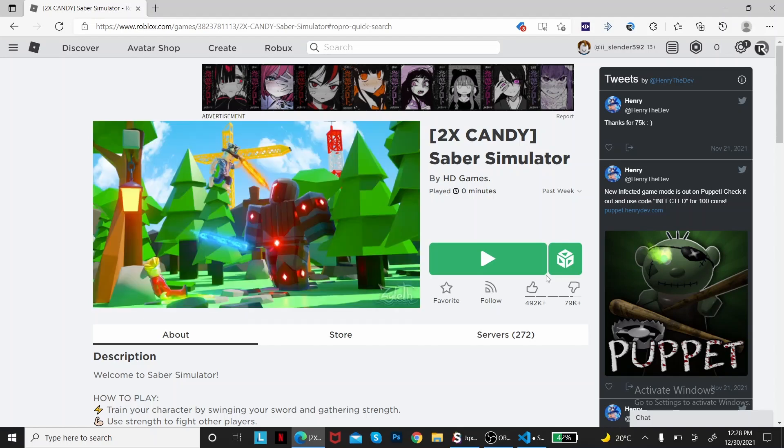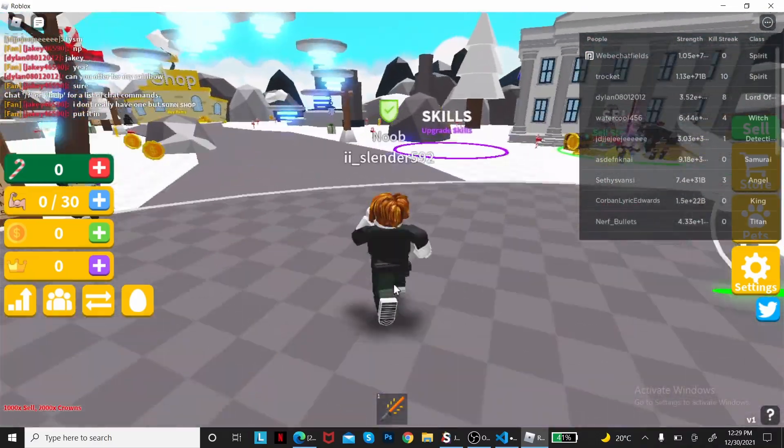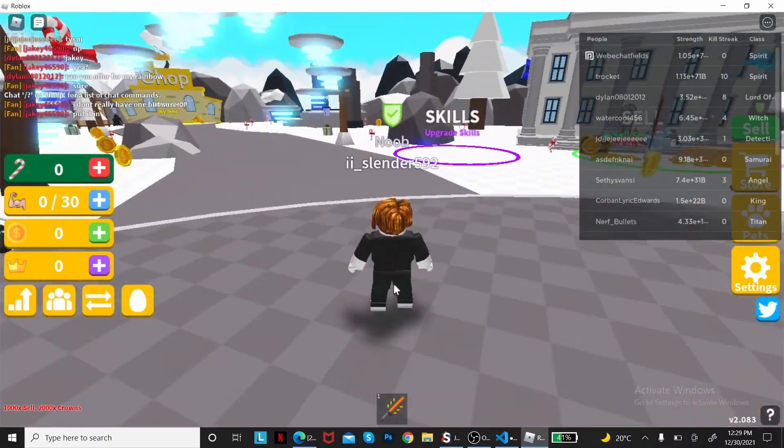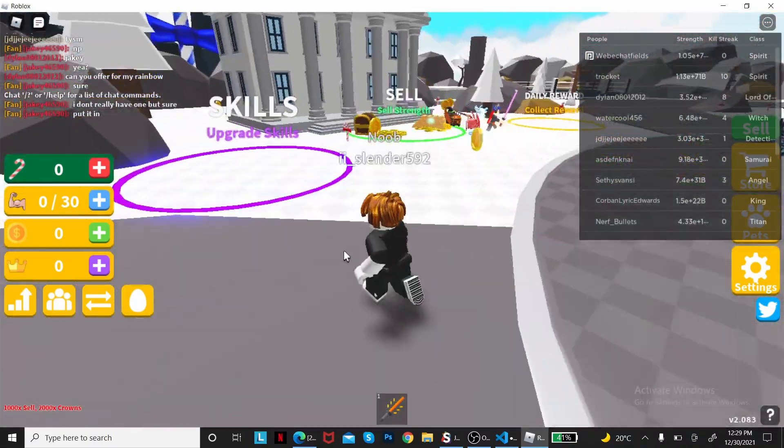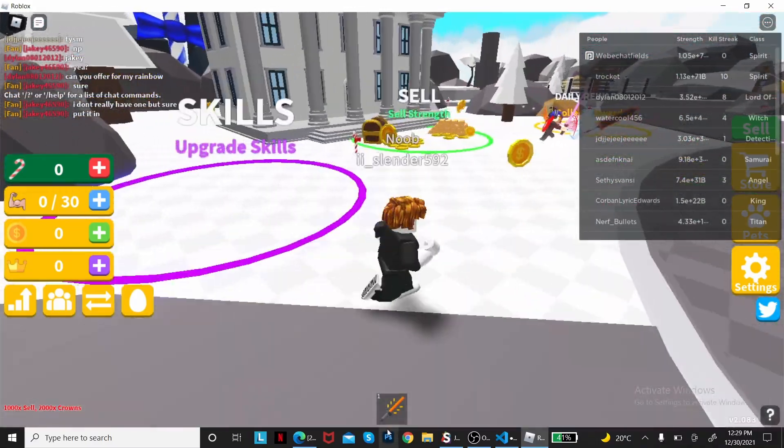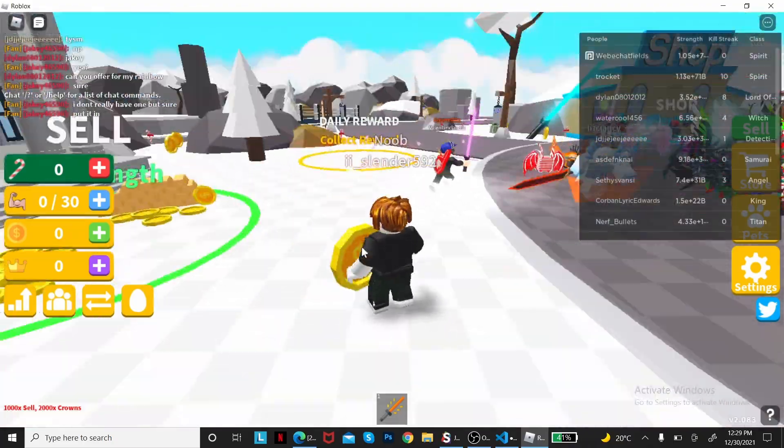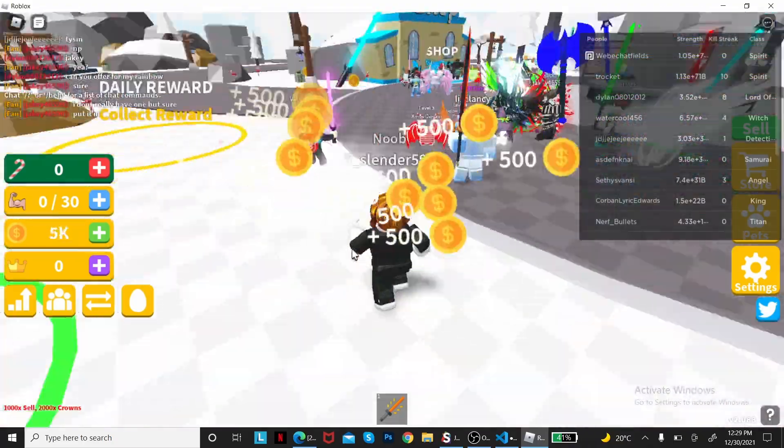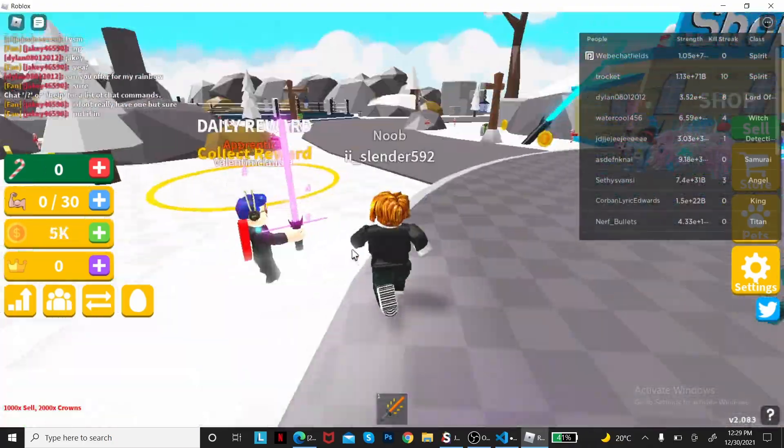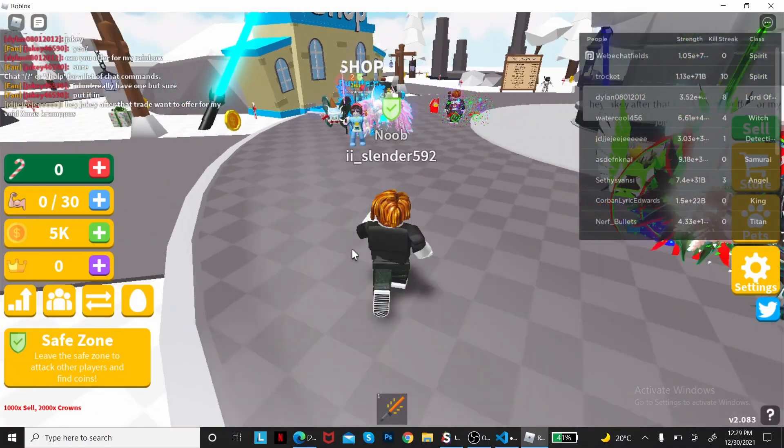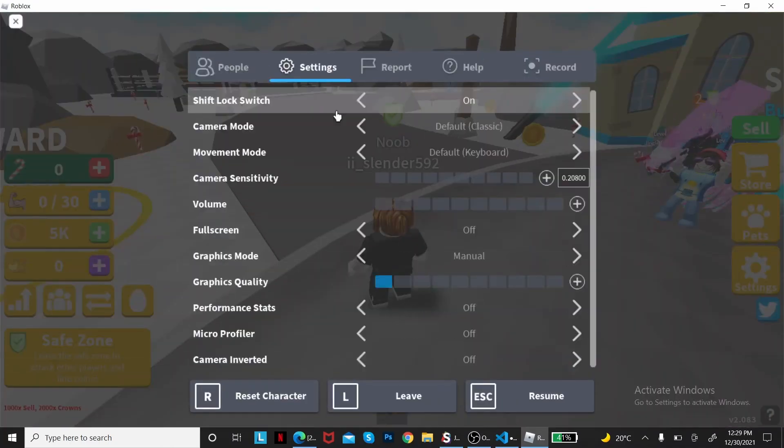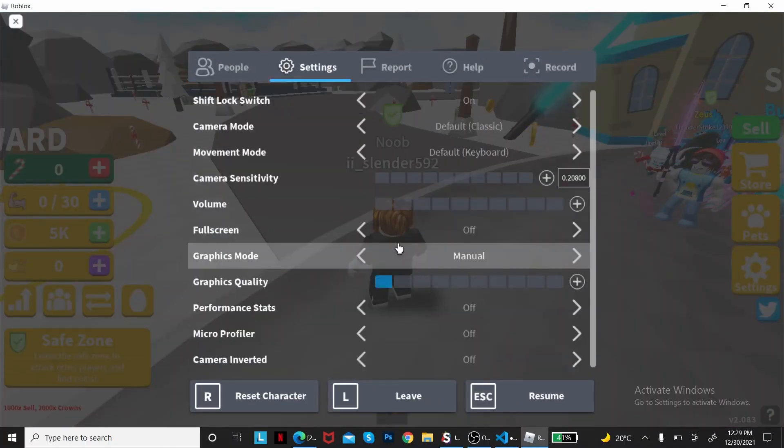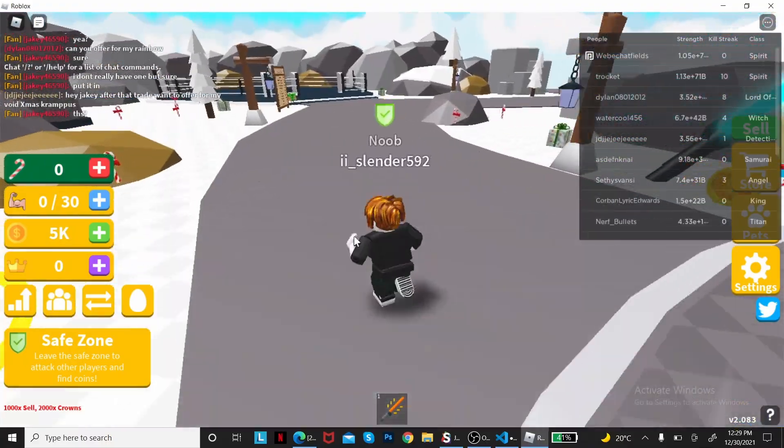As you see I'm in a game. It's not like the other game, but it's Saber Simulator because I wanted to demonstrate with an actual game that people play. I hope this isn't too laggy for you guys.